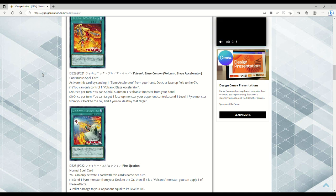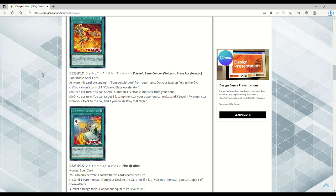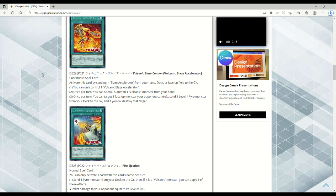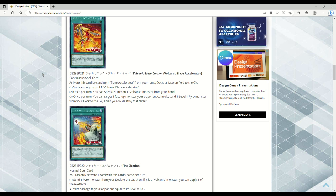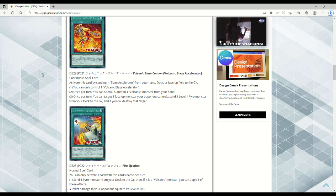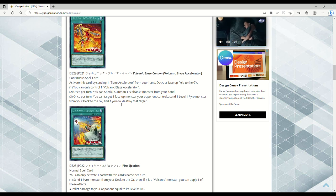You can only control one Volcanic Blaze. Sure, whatever. Once per turn, you can special summon a Volcanic monster from your hand. What? Once per turn, you can target one face-up monster your opponent controls, send one Level 1 Pyro monster from your deck to the grave, and if you do, destroy that target. Bro, this thing dumps Shell! Oh my god.